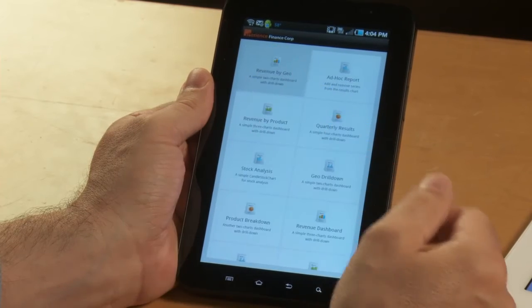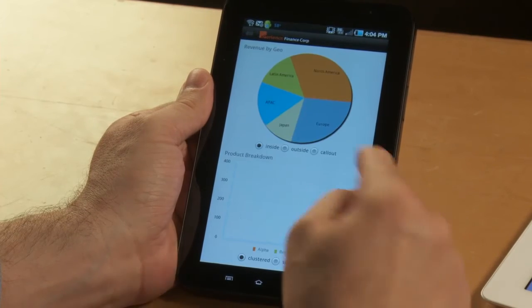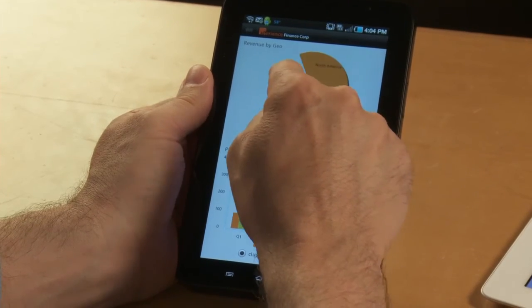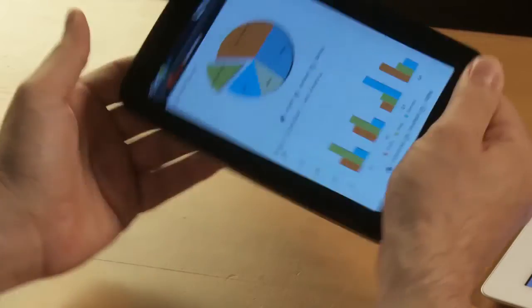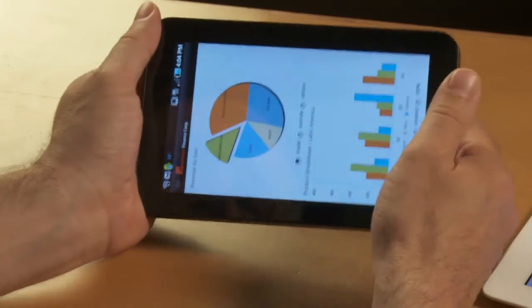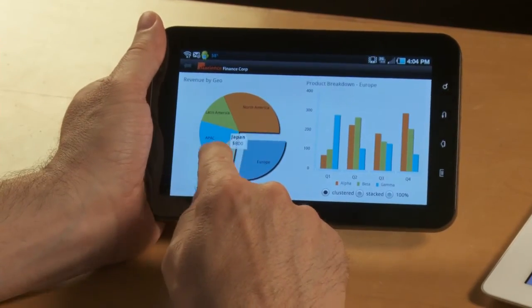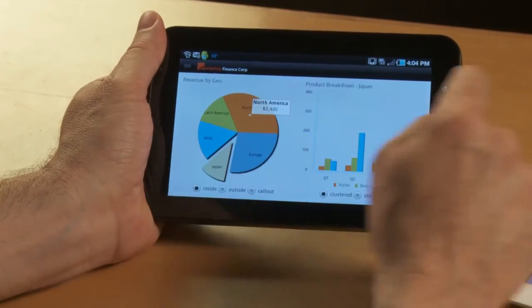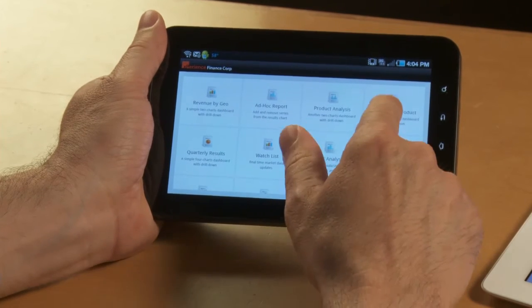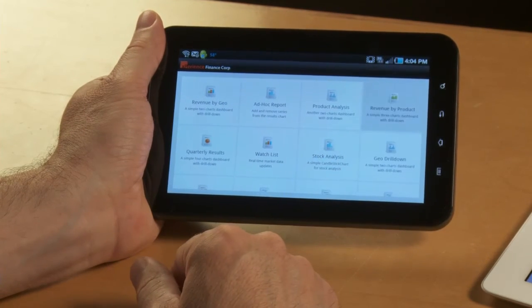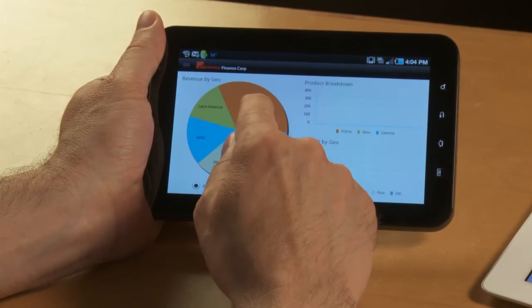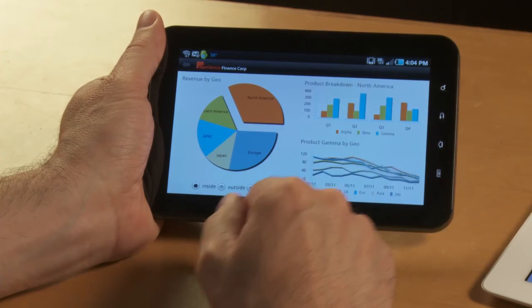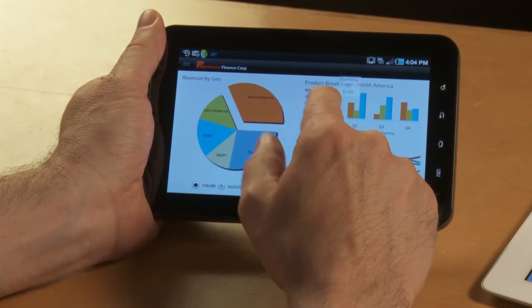And you can look at the exact same charts. And again, rotate the device. And as you can see, it performs the exact same way. It's the exact same application, single code base, multiple devices.